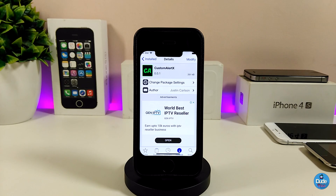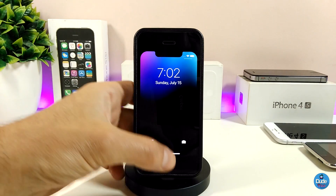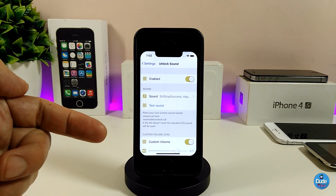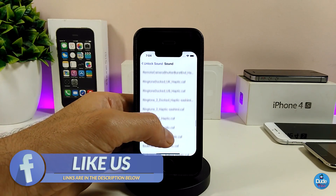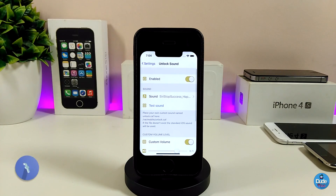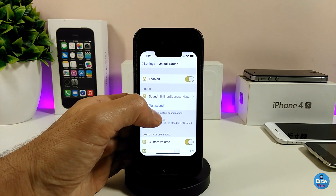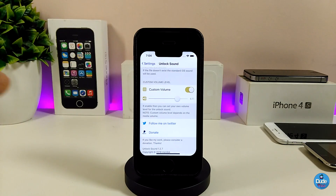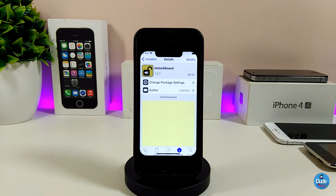The next one will be Unlock Sound. This will bring the unlock sound to your jailbroken device. Let me show you so you can hear the unlock sound. Under the settings, first enable the tweak, and we have a sound section where you can look for your favorite sound - there's a ton of sounds. We also have a test sound option so you can press that to test it. We also have custom volume so you can toggle that and use the slider at the bottom. It's a really beautiful and nice tweak.